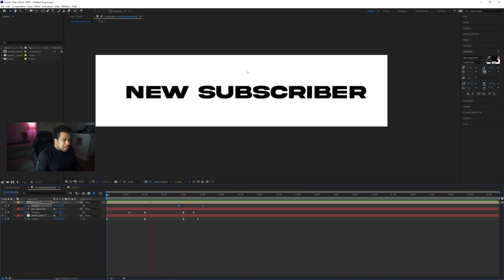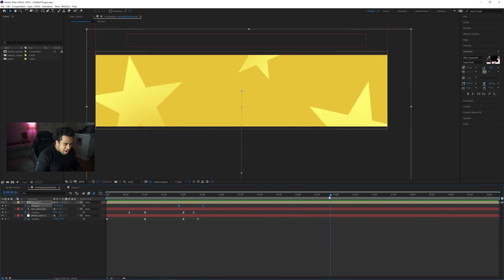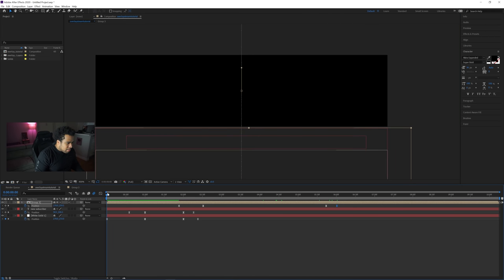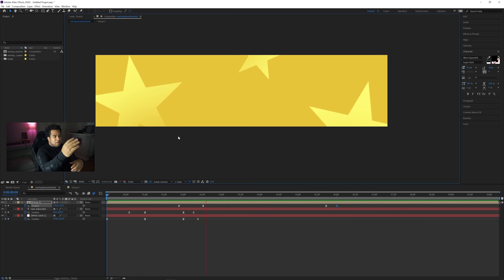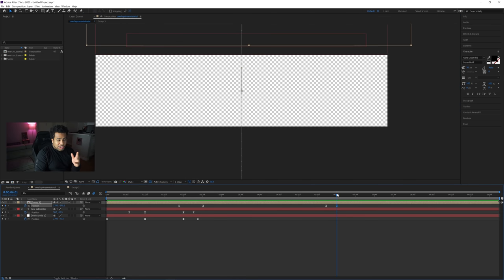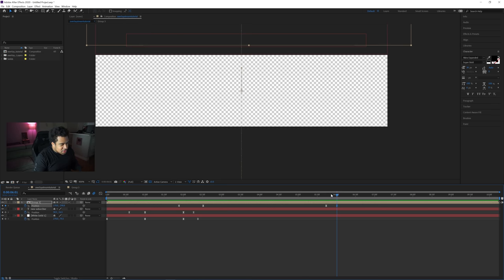I want the animation to last around six seconds total. Set a keyframe at six seconds and drag the yellow background all the way out of frame. Now you'll see: 'New Subscriber' pops up, the name shows for a bit, then everything exits after six seconds. Setting the duration to six seconds makes things simple in Stream Elements — you just set the alert duration to six seconds.